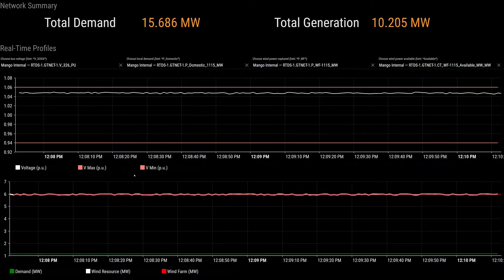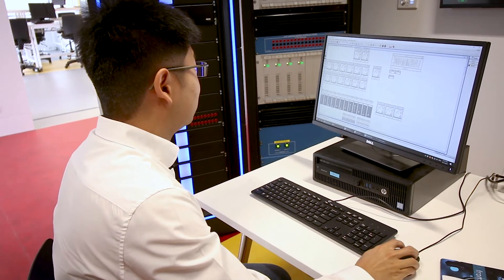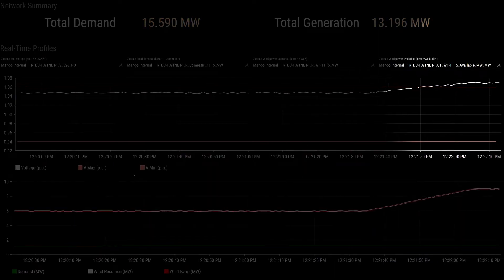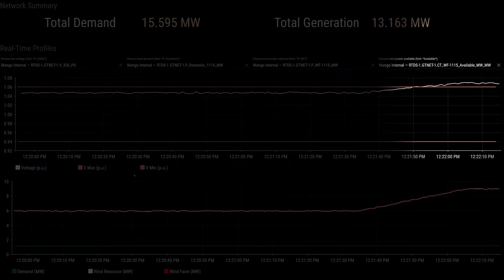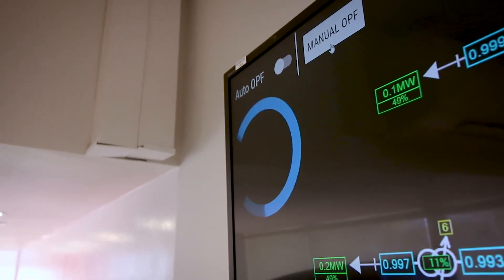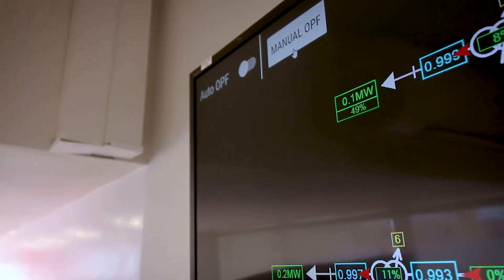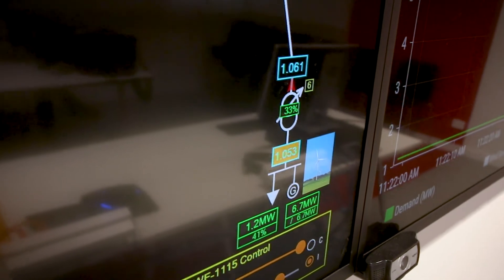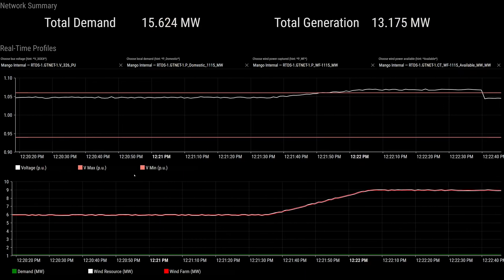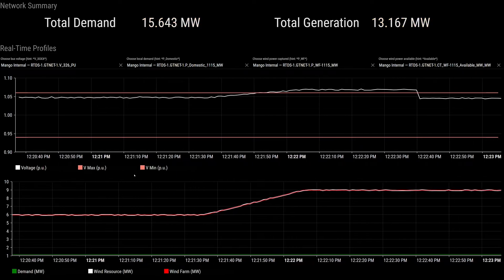To demonstrate our control algorithm I will introduce an artificial ramp in the wind speed. After introducing the ramp, the wind power will go up and eventually this voltage will exceed the statutory limits, indicated by this plot here as well as the flashing signals on the status screen. To address this problem I'm going to manually trigger the OPF. The system will run the optimization algorithm and calculate the new set points. As you can see, the power factor has changed for this wind farm and this new power factor addresses the voltage problems we had previously.